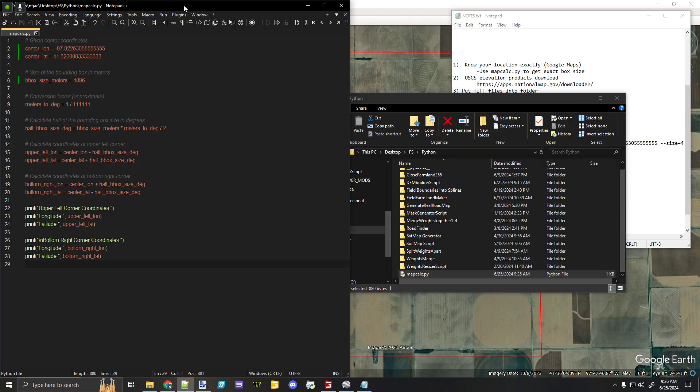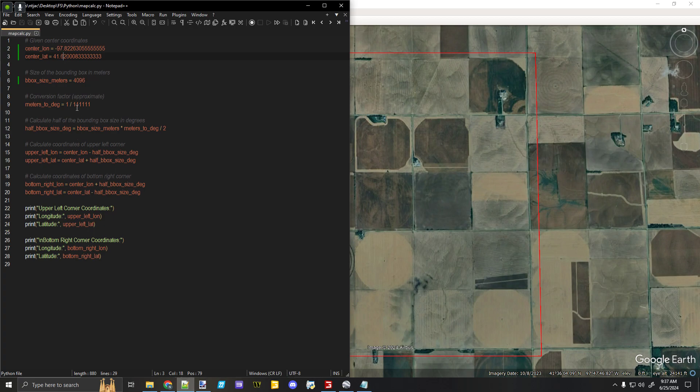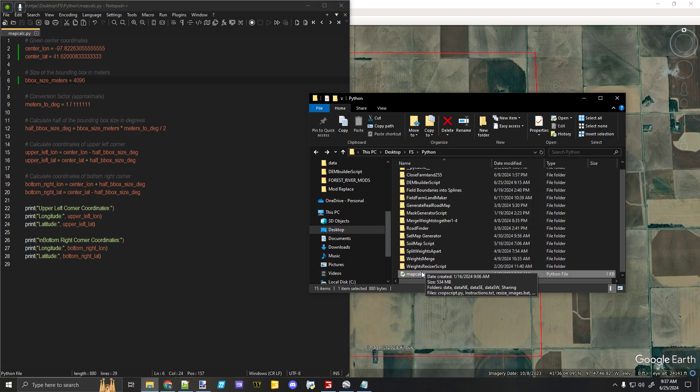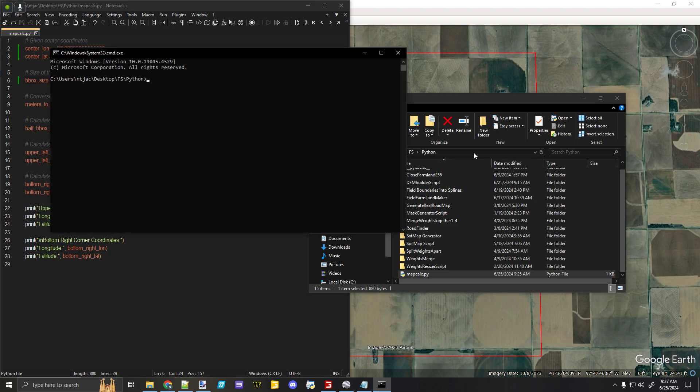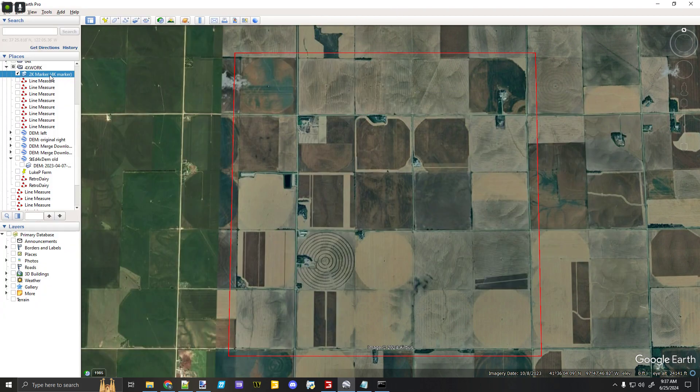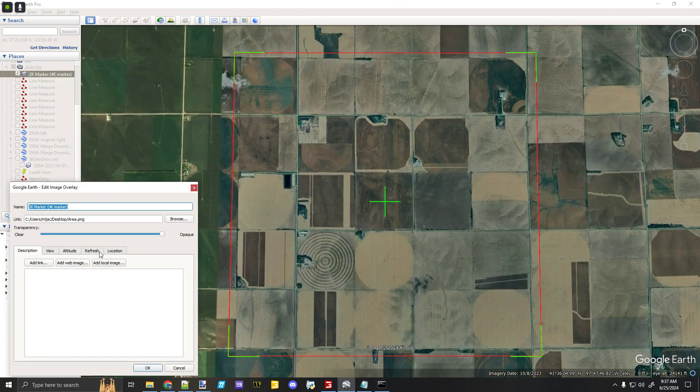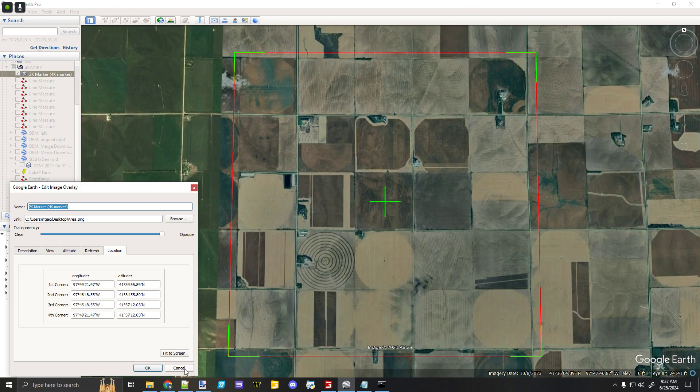This is that script. I got the exact GPS coordinates for my top left corner—this corner right here—typed those in there. My bounding box, which is my map size, so I'm going to do a 4x for you all here, so 4096. Then all I do is run my command line, run the script, and there it is: my top left and my bottom right corners. So I can copy these. You may have to convert them into degrees. Copy them into your location here, and that will give you a perfectly sized 4x box to start with.